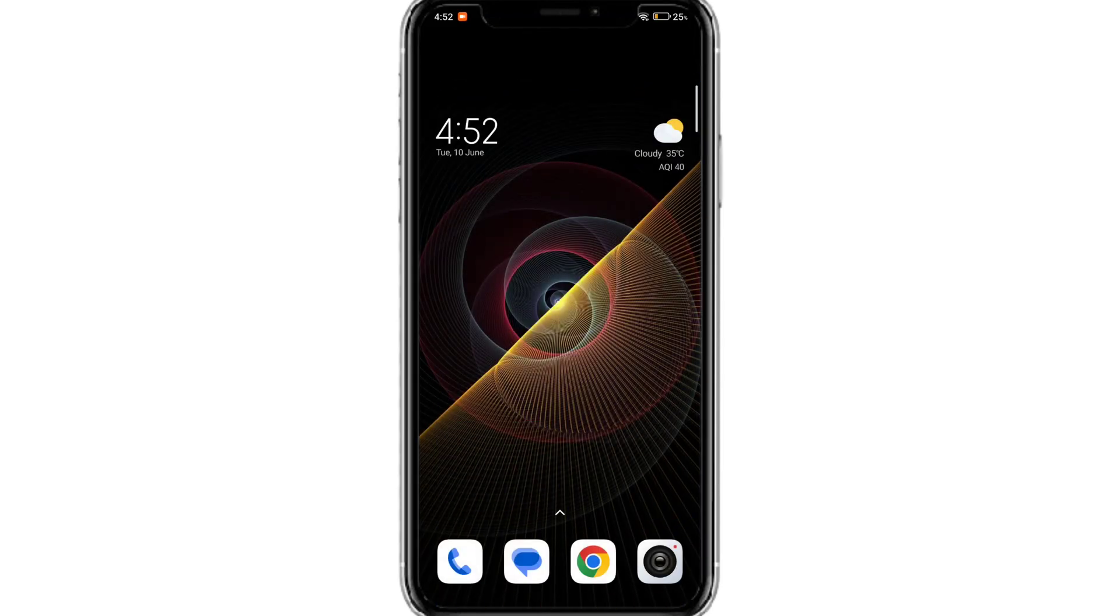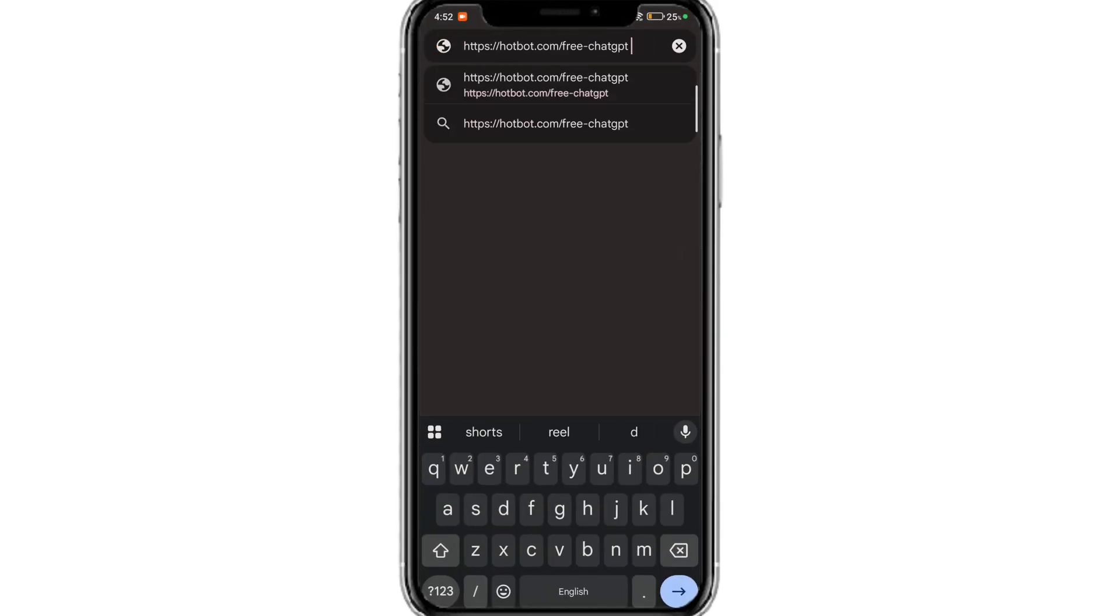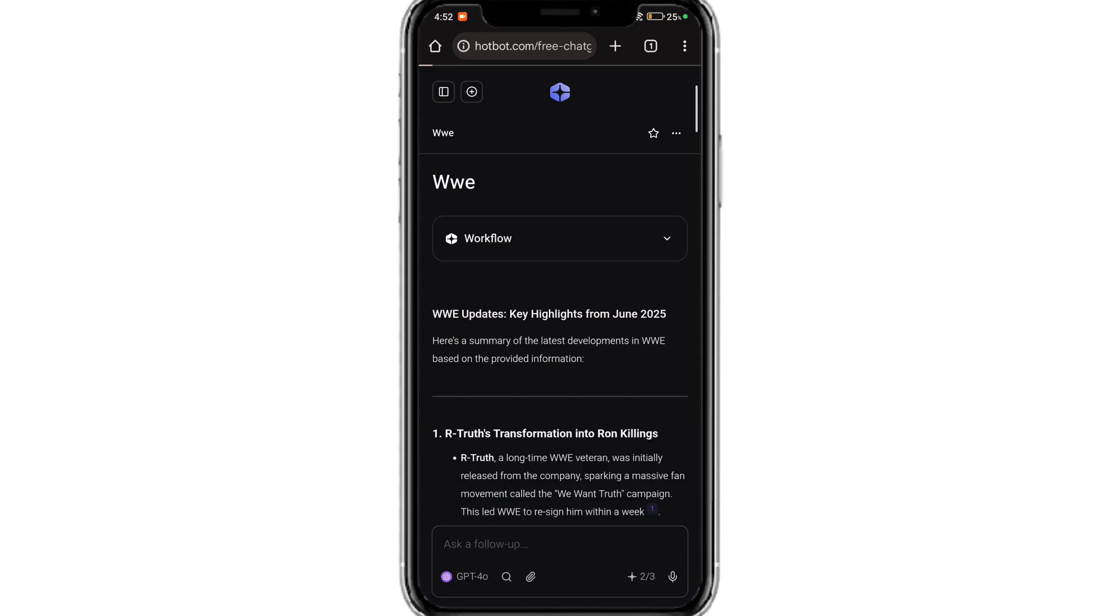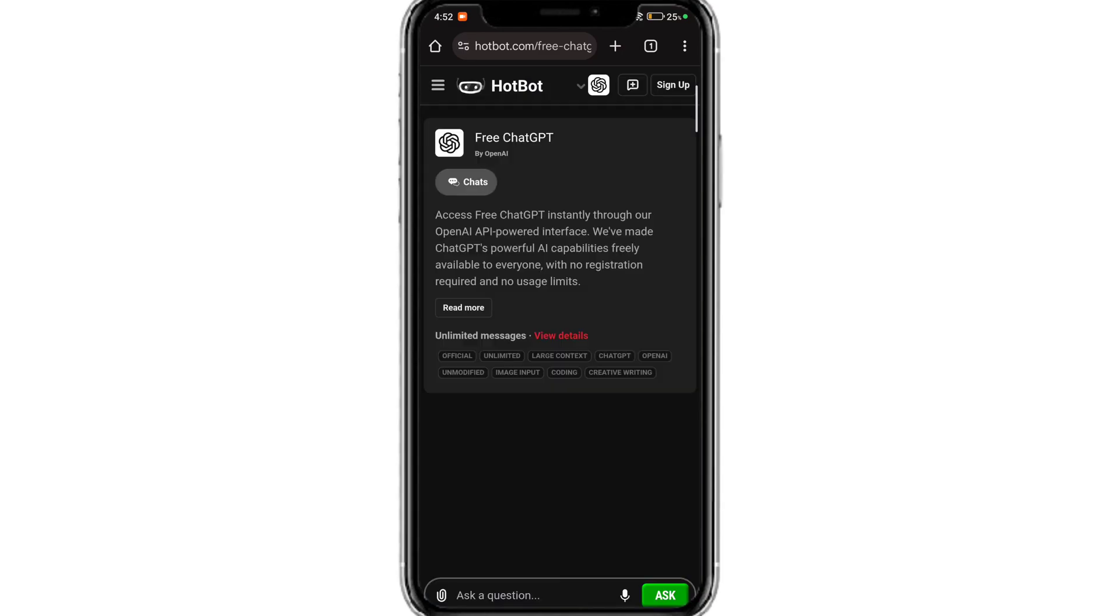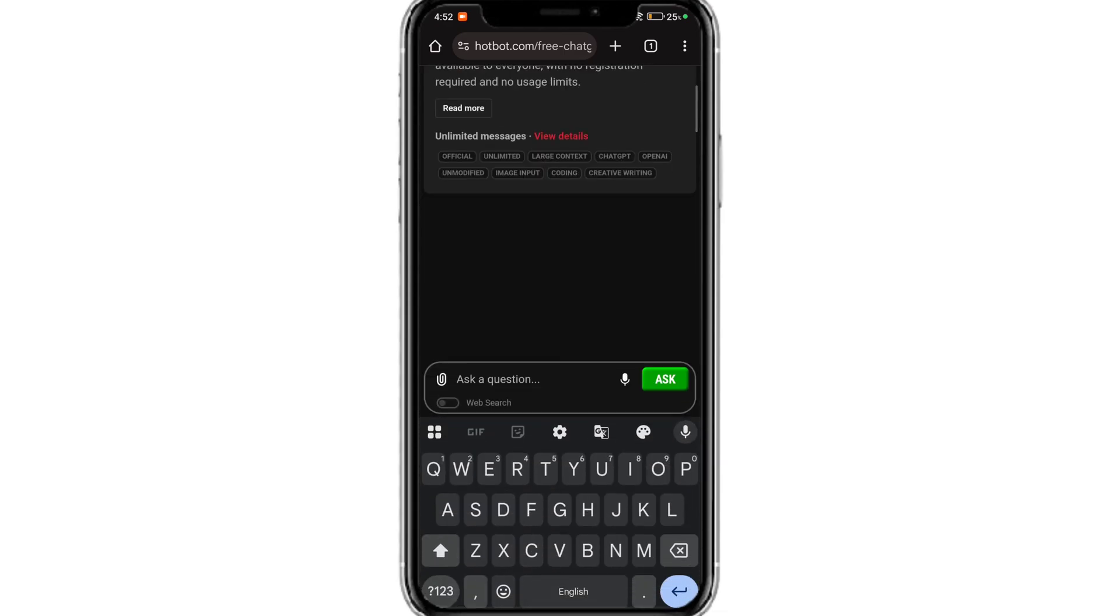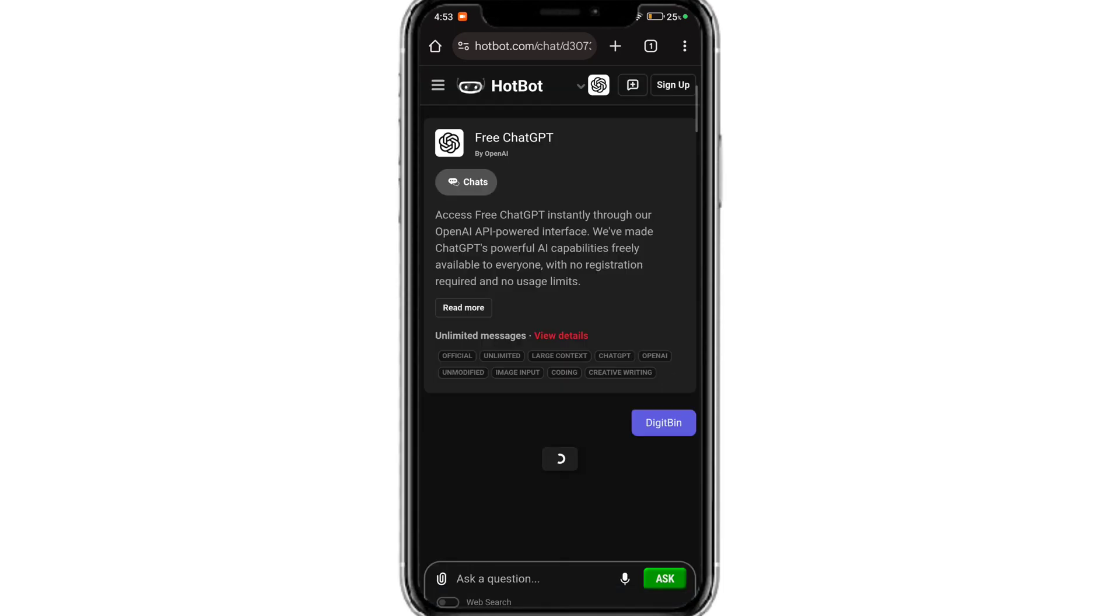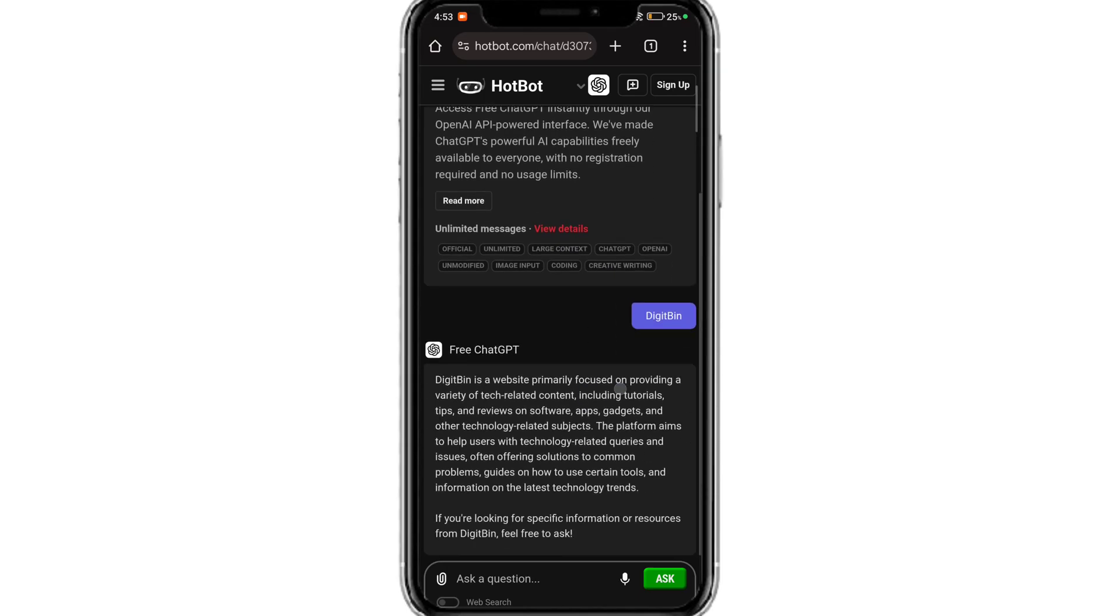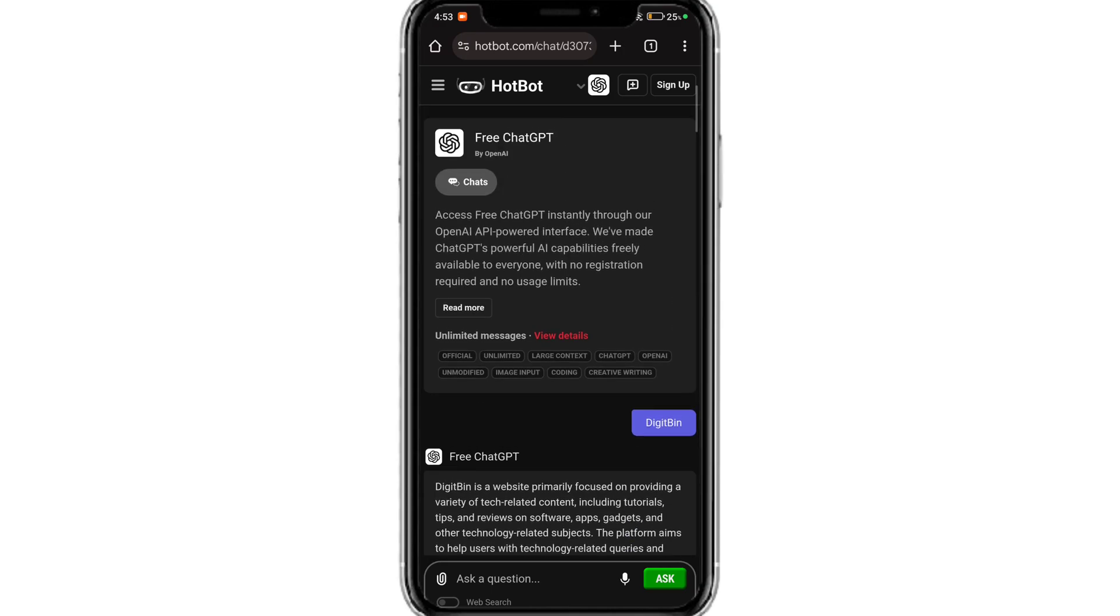Now if none of the solution works, then the issue is from the OpenAI's ChatGPT server. So the best solution is to use a ChatGPT alternative. You can try hotbot.com. I will provide the link in the description. It uses ChatGPT's API so the results or the answers for the query are exactly as ChatGPT and you get the response similar to what you get from ChatGPT.com. But as ChatGPT servers are down, you can use this alternative that works without any issues.